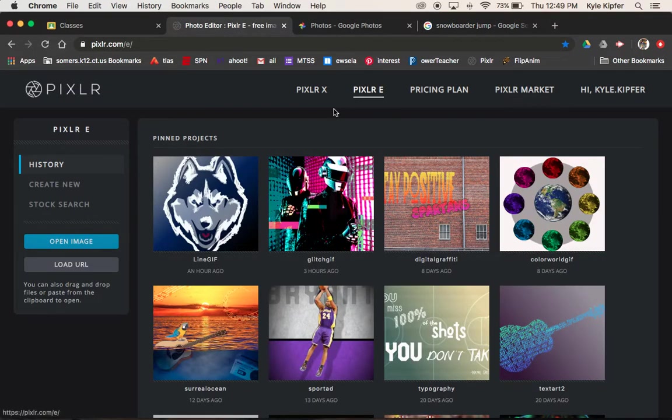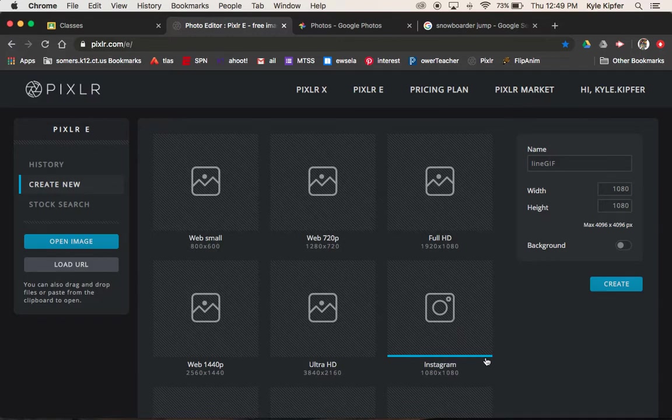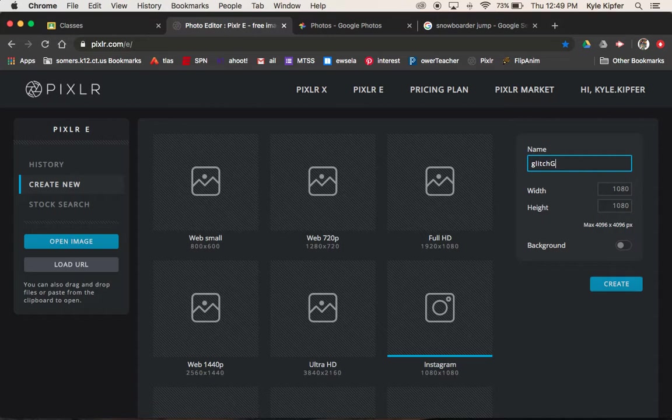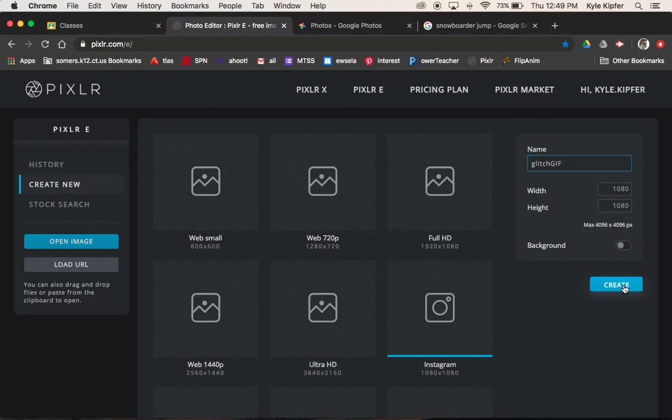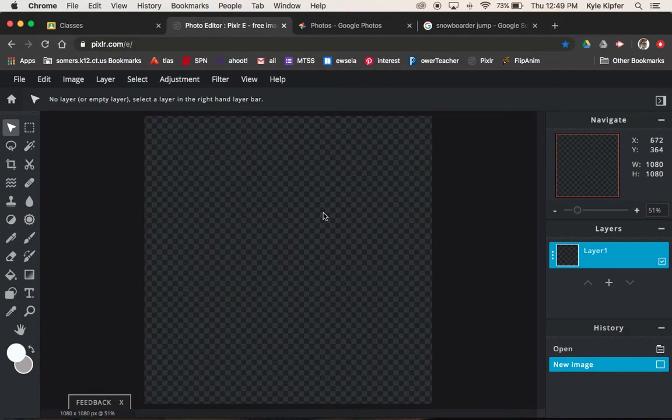Make sure we're in Pixlr E. Want to create new. For this size, we're going to go with the square, 1080 by 1080. And what we'll do is call this one Glitch GIF. So it's kind of creating that flip through glitchy effect where you're going through different filters or different ways of looking at an image. So I've got my canvas set here started.